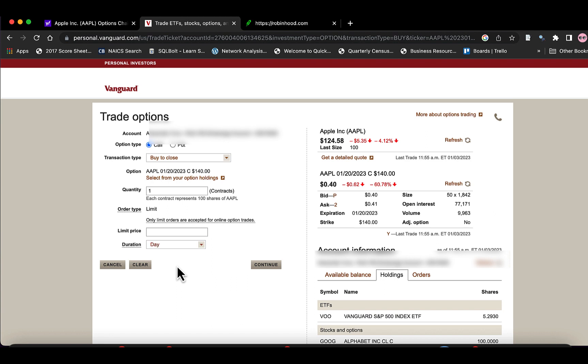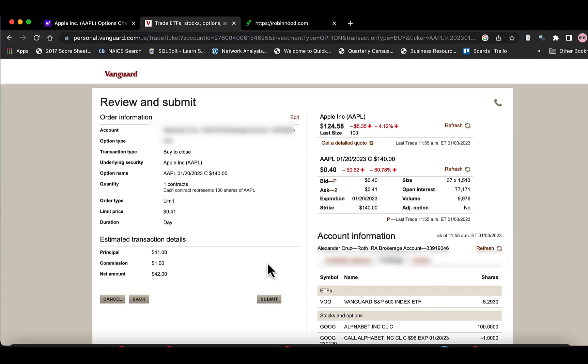We're going to set the limit duration to one day. And remember that we sold the contract at $124, $1.24 a share.